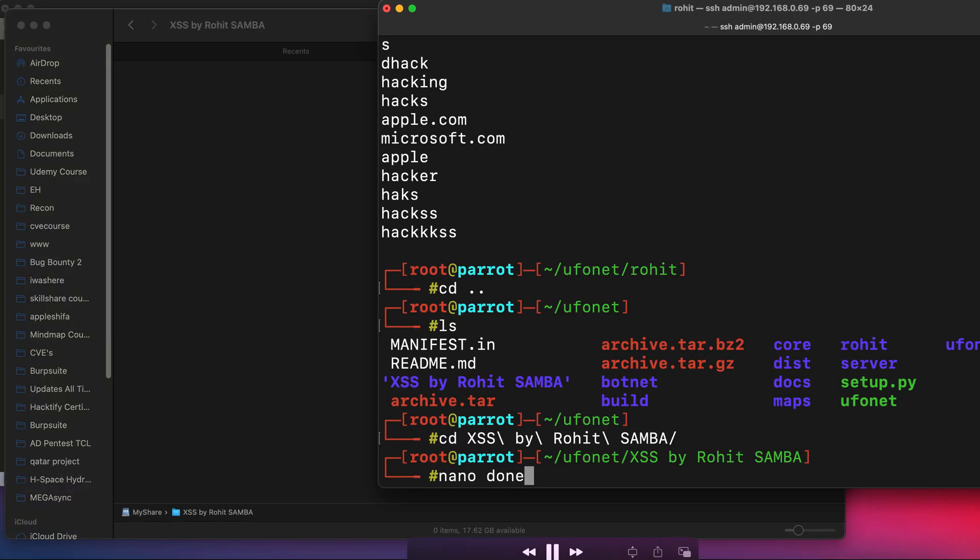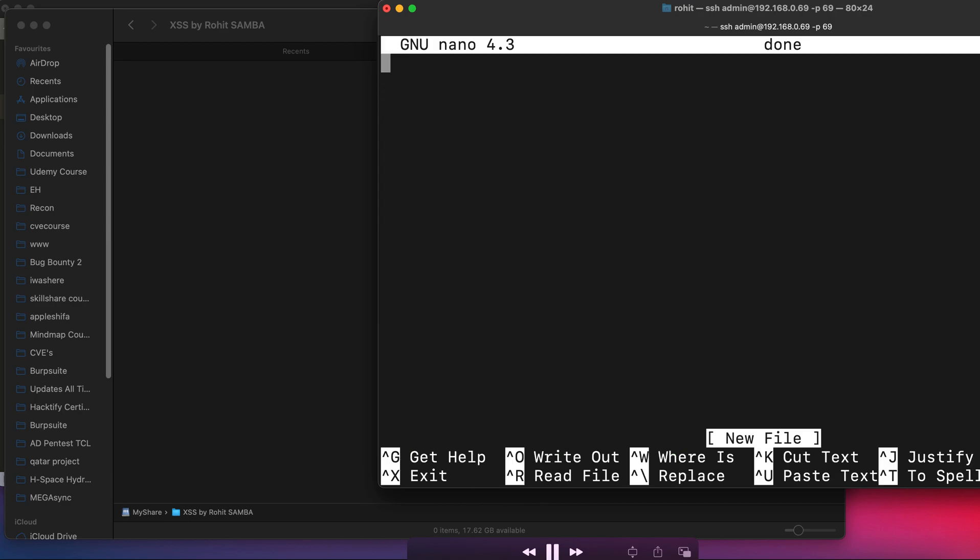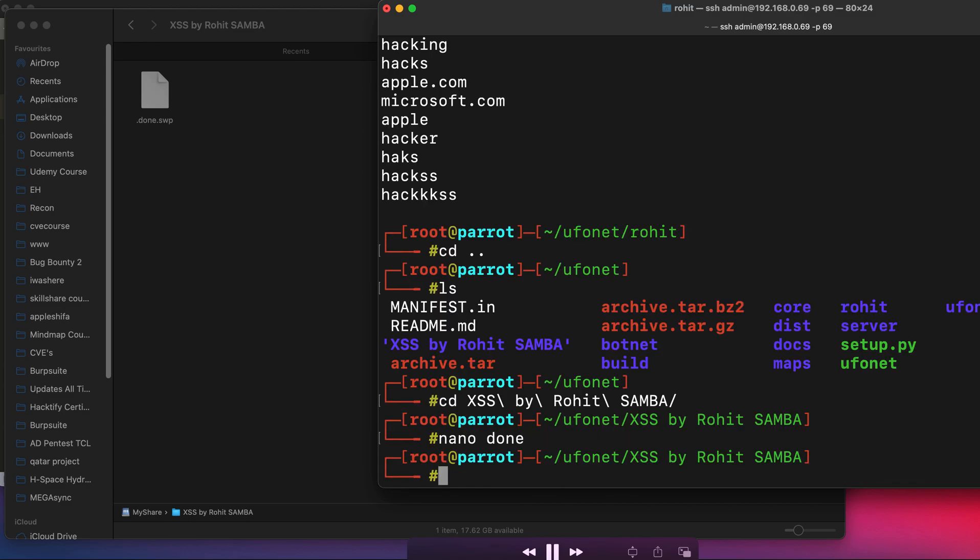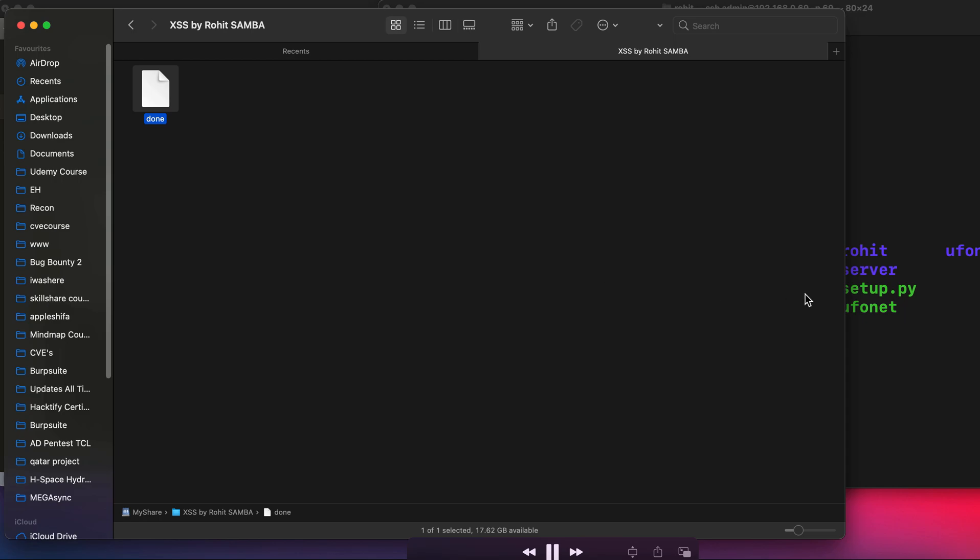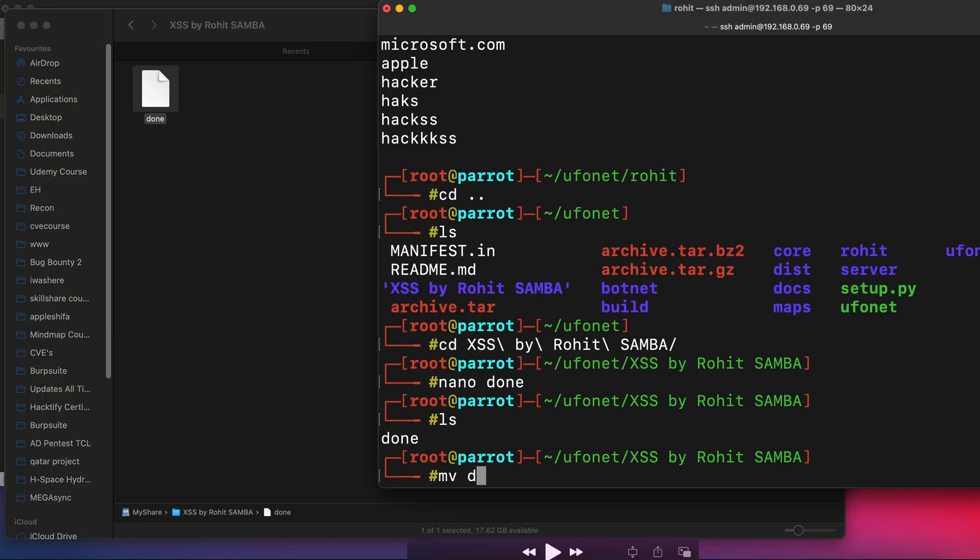So let's create a file using nano and let's say the file name is 'done'. Let's say we write 'this works' inside it, save it, and you can see the file has been successfully created over here. Let's give an extension to this file as well, as we need to open it in the Mac OS to verify.